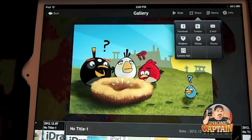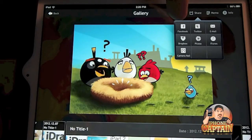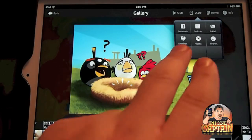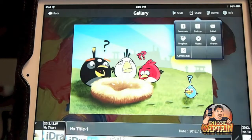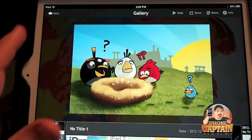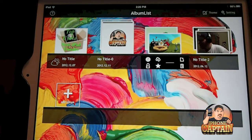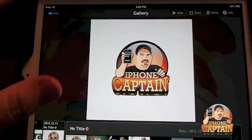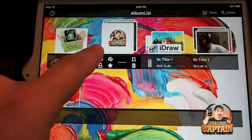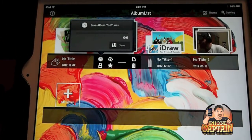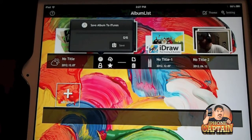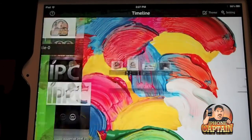Here's some Angry Birds stuff. If I wanted to share a photo with someone, it's very easy — you can share via Facebook, Twitter, email, or iTunes. Or if I just want to export it to my camera roll, I can do that. You can share the whole album and even save albums to iTunes, so when you back up your iPad everything is right there.